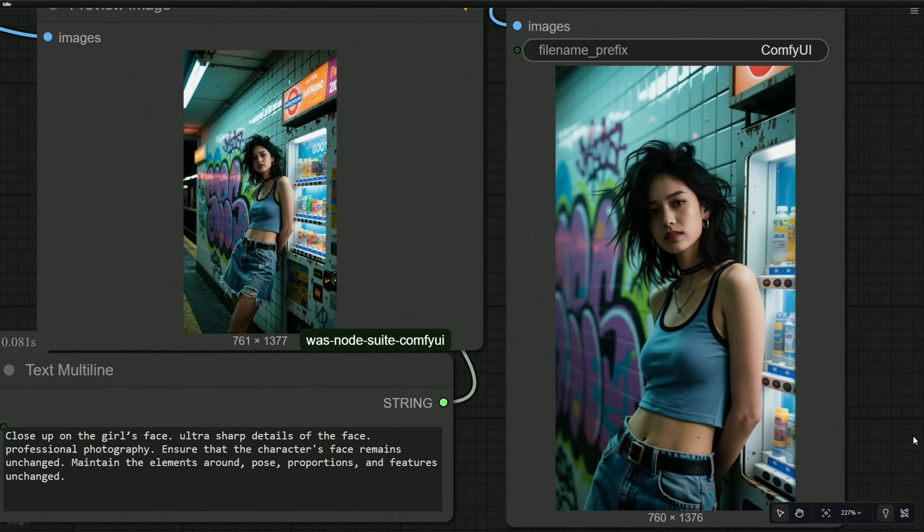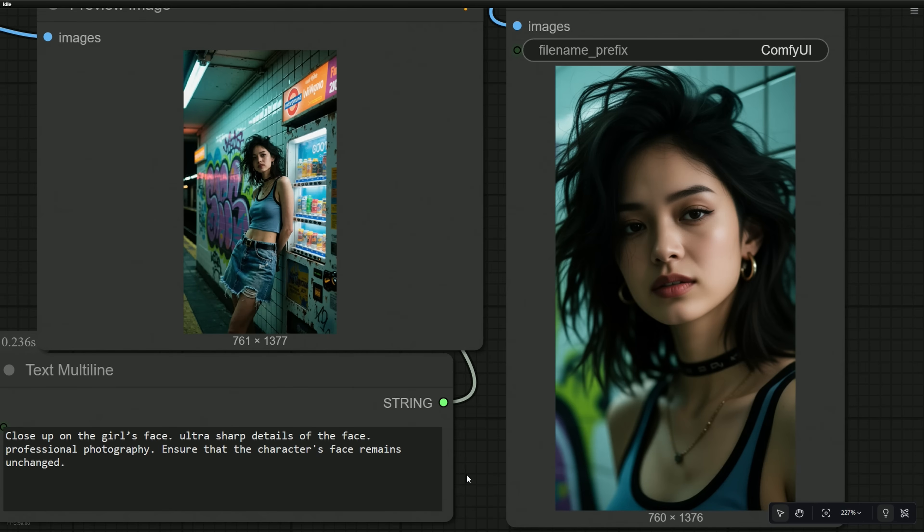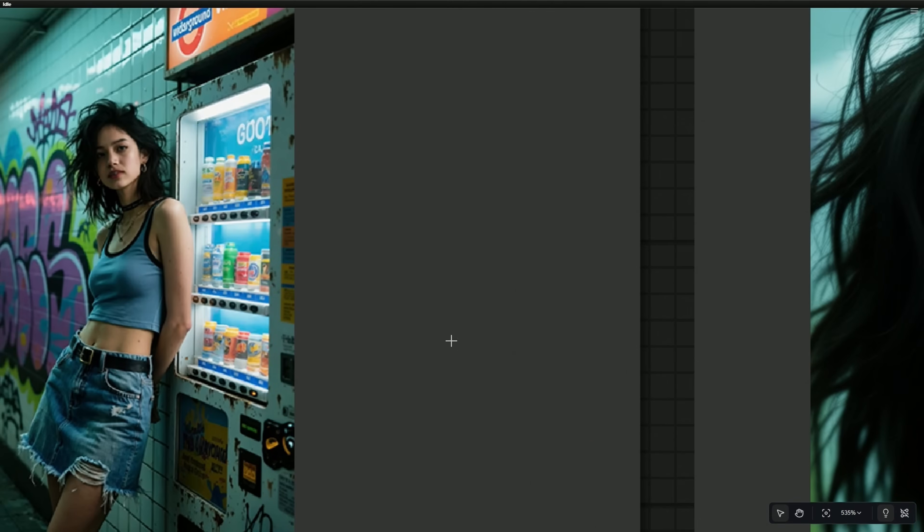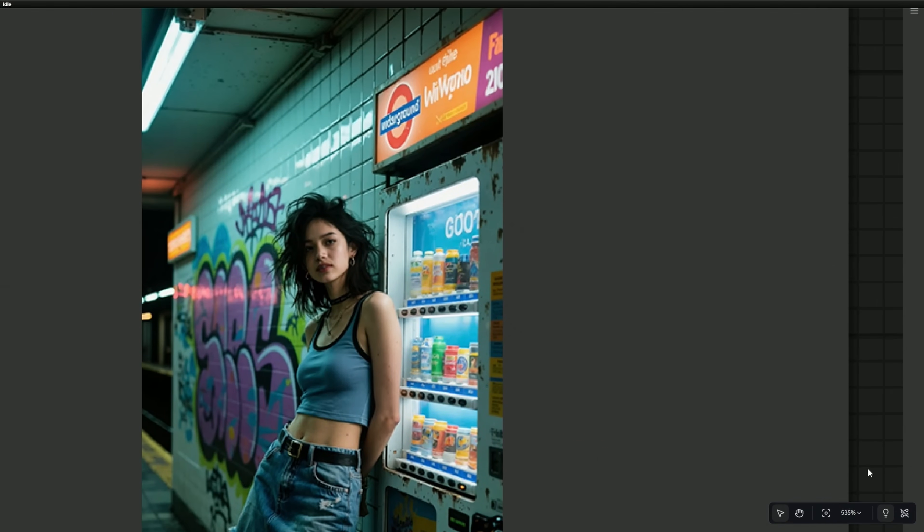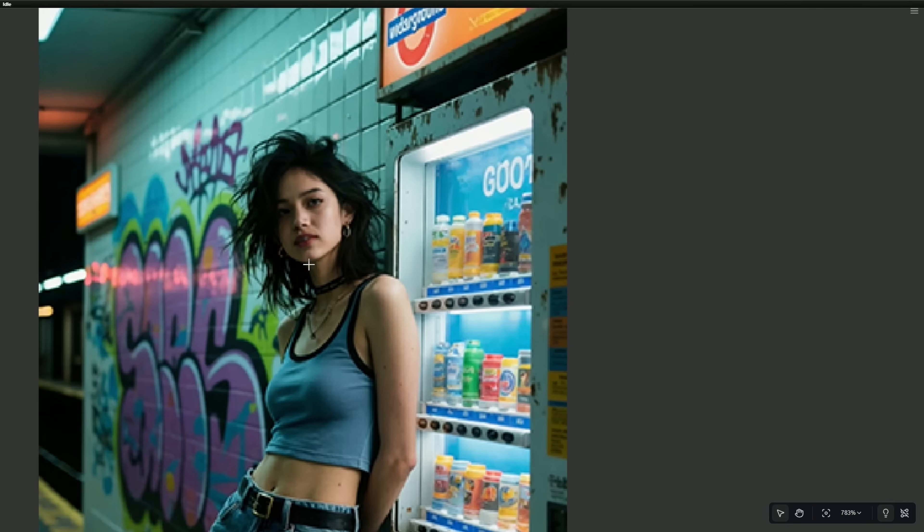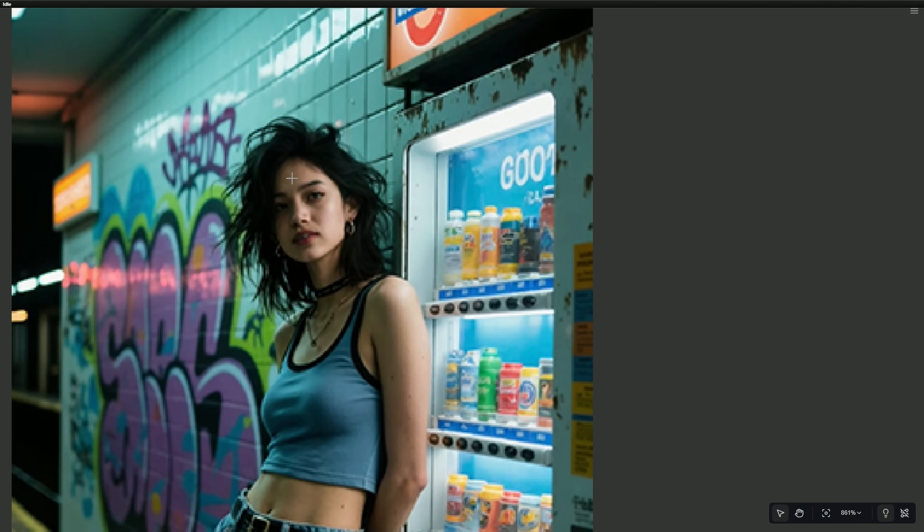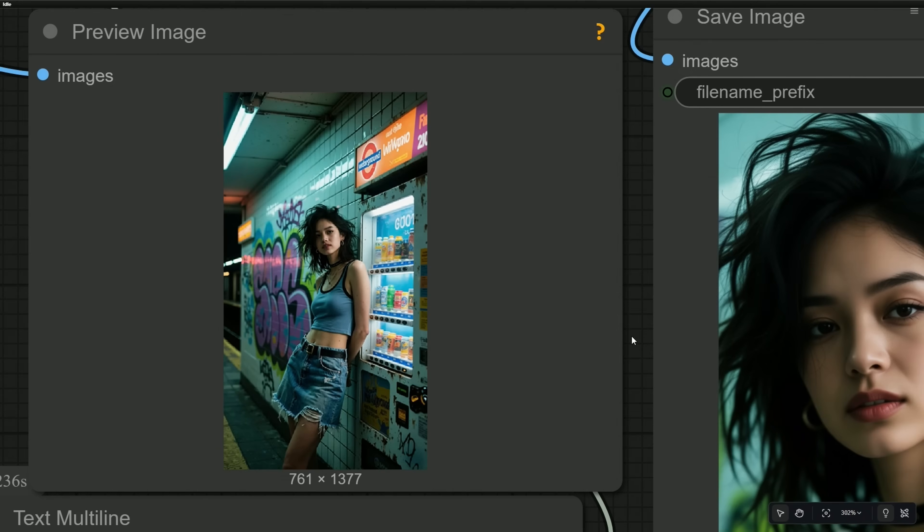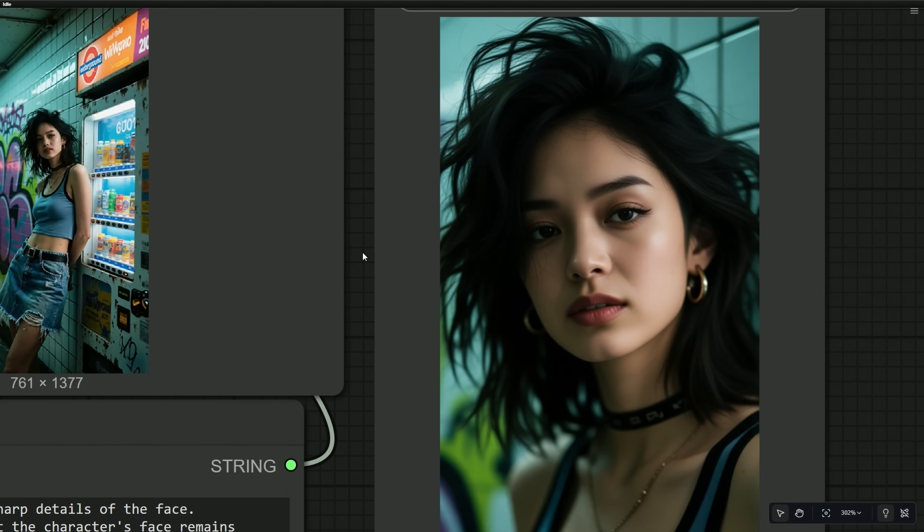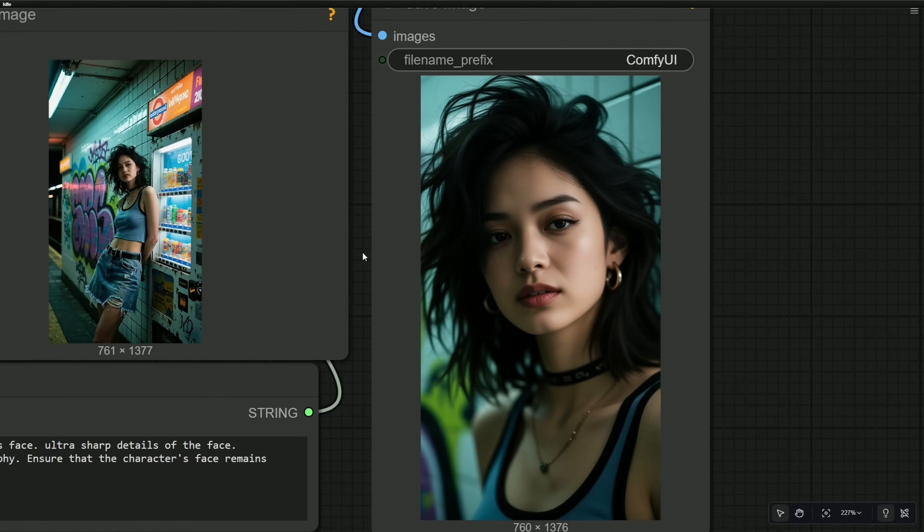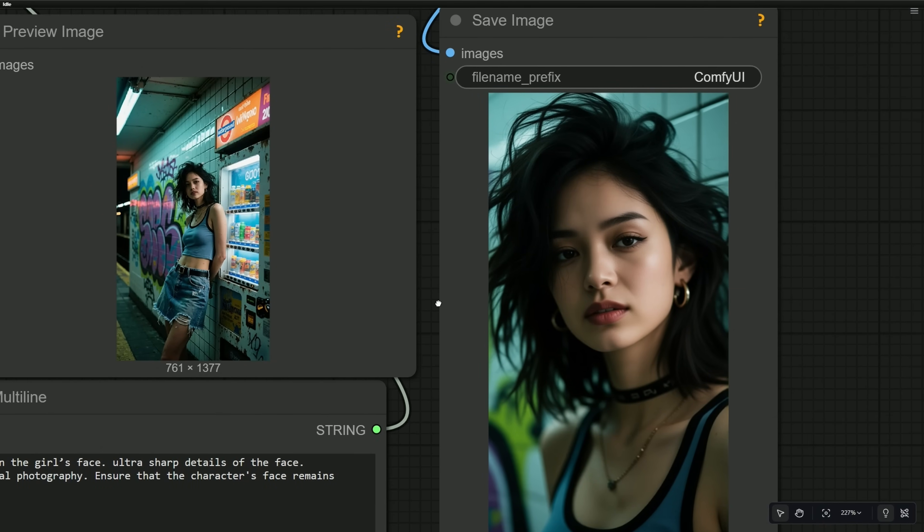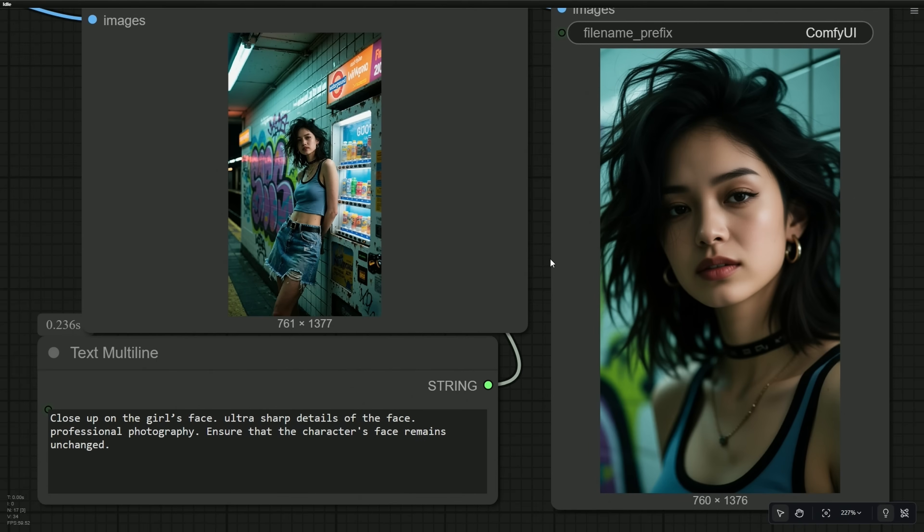Generate a close-up on the girl's face with ultra-sharp details like a professional photographer, and ensure that the character's face remains unchanged. Maintain the elements, pose, proportions, and features. The face generated here looks great. If I zoom in on the original image, the character's face becomes pixelated. The details on the face are not present in the image, but it has been generated flawlessly. The facial identity might change in such cases if you do not use the character Laura, but the results generated here closely resemble the character from the given image.